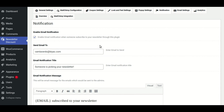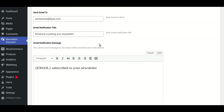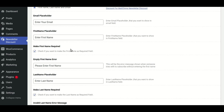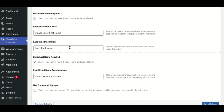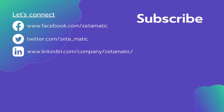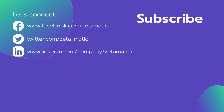I hope you enjoyed the video. If so, please like it, leave a comment with any questions or suggestions, and don't forget to subscribe to our channel for future updates. Thanks for watching.